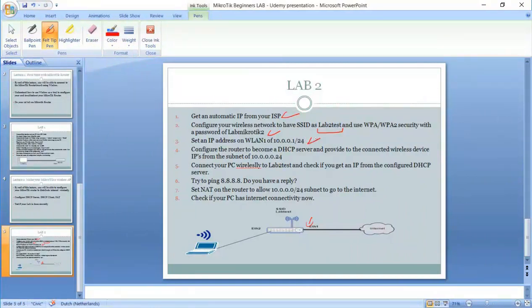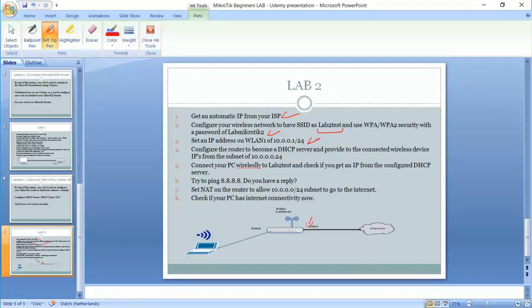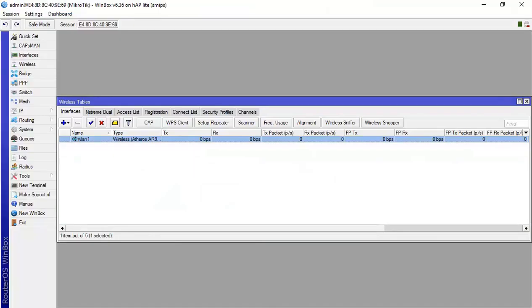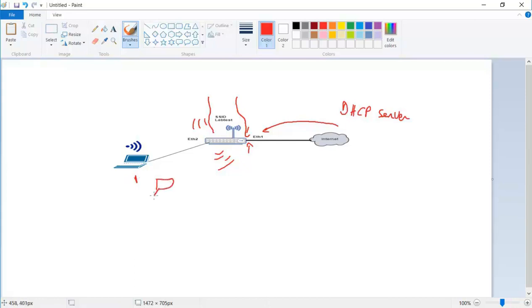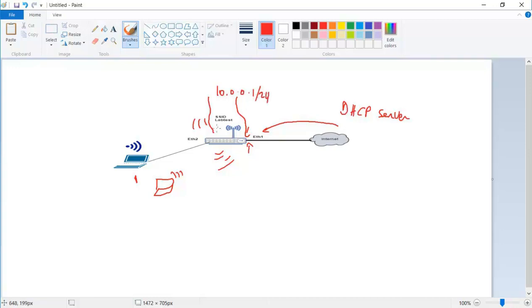Step number four: configure the router to become a DHCP server and to provide to the connected wireless devices IPs from the subnet 10.0.0.0 slash 24. Just let me explain here on the graph what we are doing now. So after the router is on the internet already and after we have made our wireless network, the PCs which are here, this PC for instance and say another laptop here that needs to connect to the internet wirelessly, the router should provide them an IP address. And this IP address should be from the same range of the WLAN that we have just created. So 10.0.0.1 slash 24.